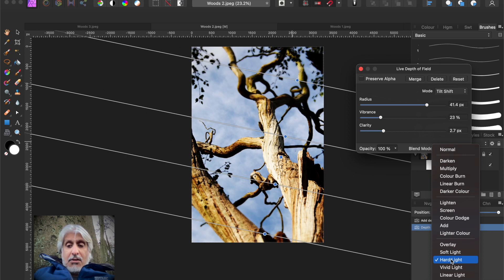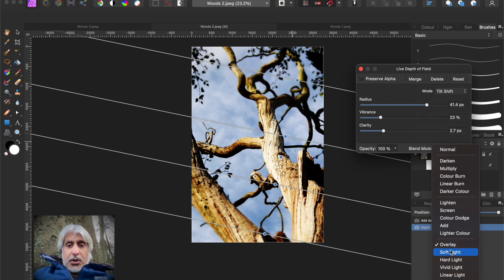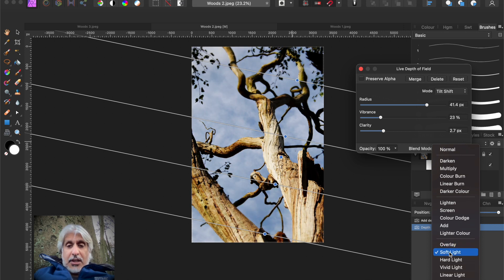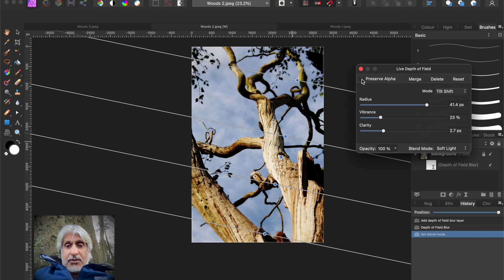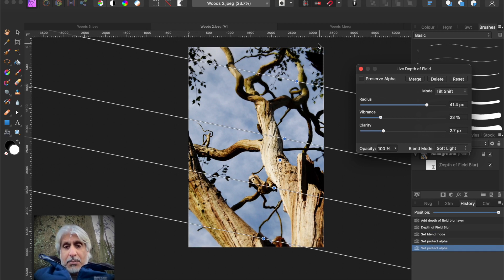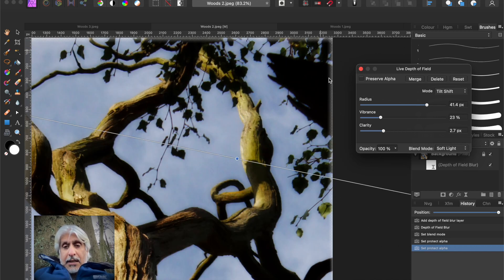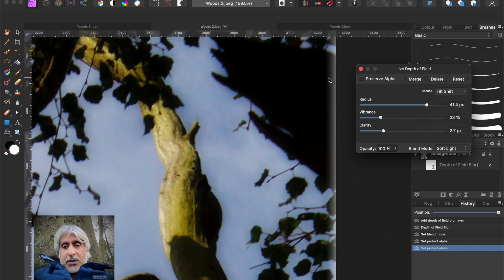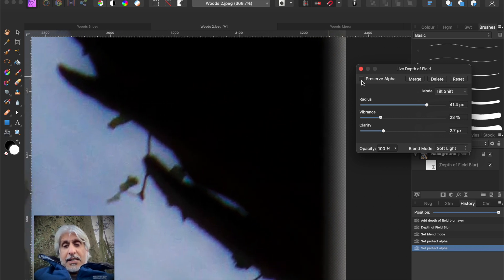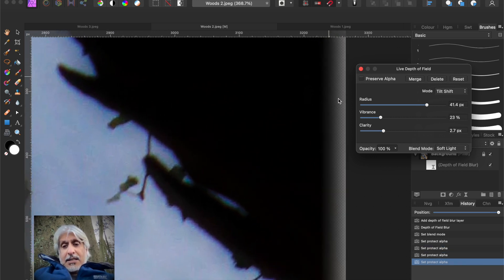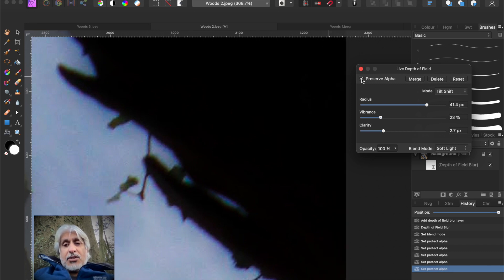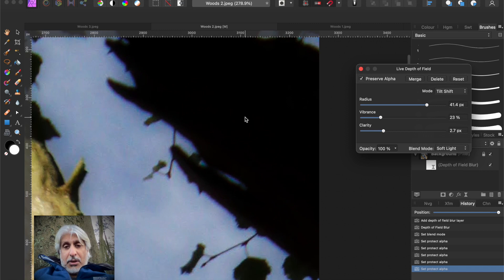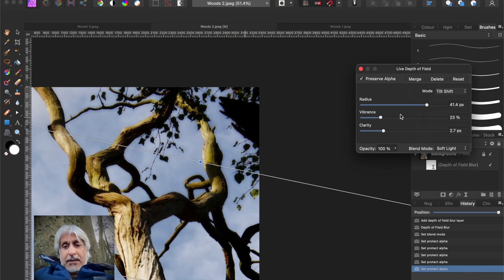I think maybe soft light. If we click that and then make sure we preserve alpha, because remember on our previous video, I'll put a link to that, when you are blurring existing pixels on a given canvas, if you don't select preserve alpha, the pixels are sort of shrinking away from the edge of the canvas.